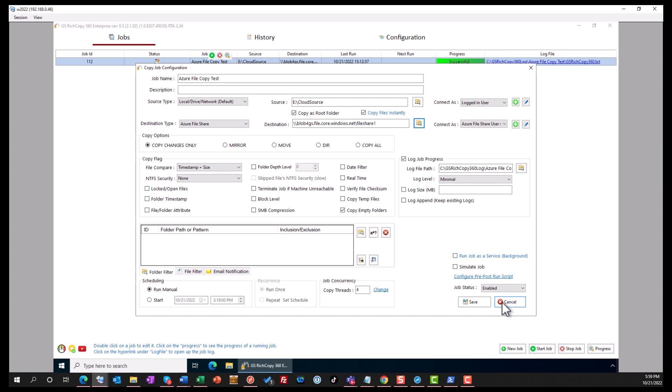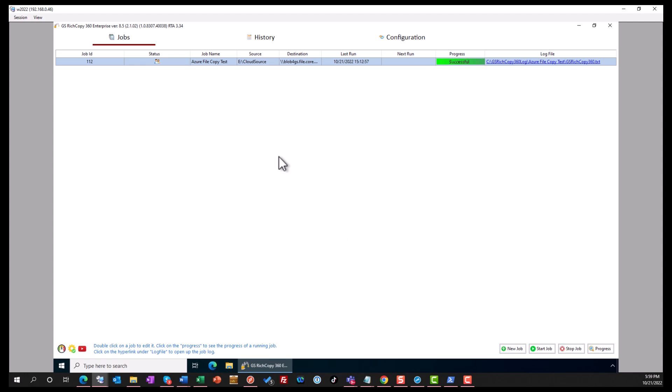Now we showed you how to use GSDCopy360 Enterprise to copy data to Azure Files. In this case we used the access key, but you could also use your domain account with Active Directory if your Azure Files is joined to AD and get proper permissions to do so. If you have any questions let us know, and thank you for viewing.